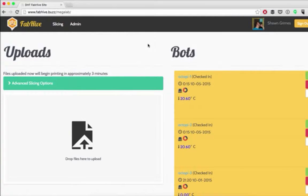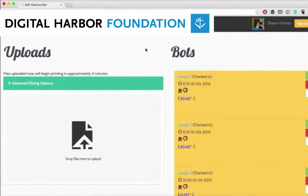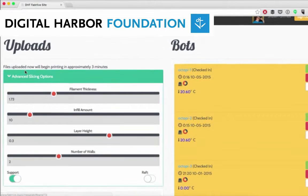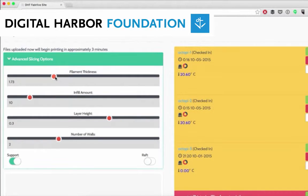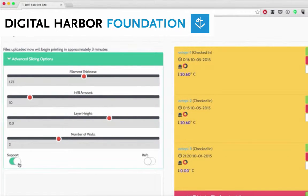Now that you've printed your tolerance testing tool with the default settings, we're going to see what effect the filament diameter has on our results. Click the advanced slicing options and slide the filament thickness up to 1.75, and then turn support off.